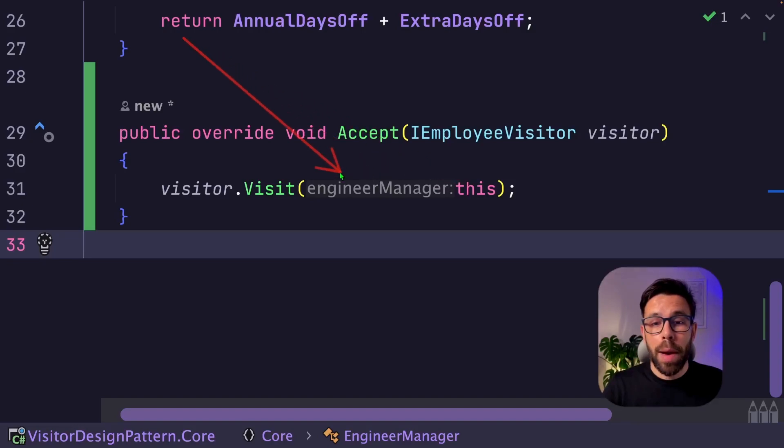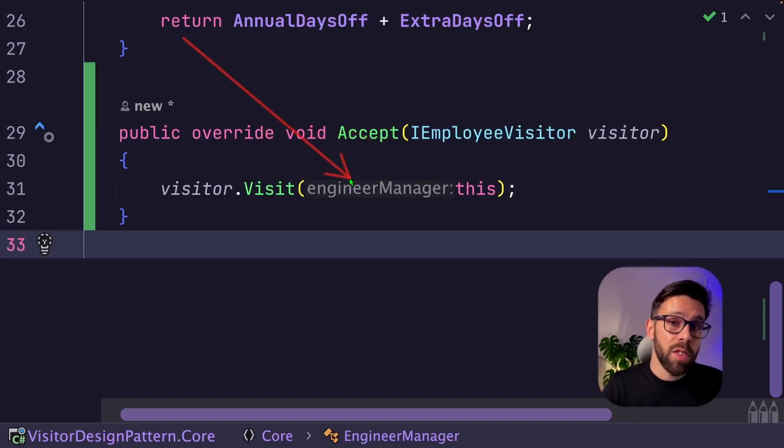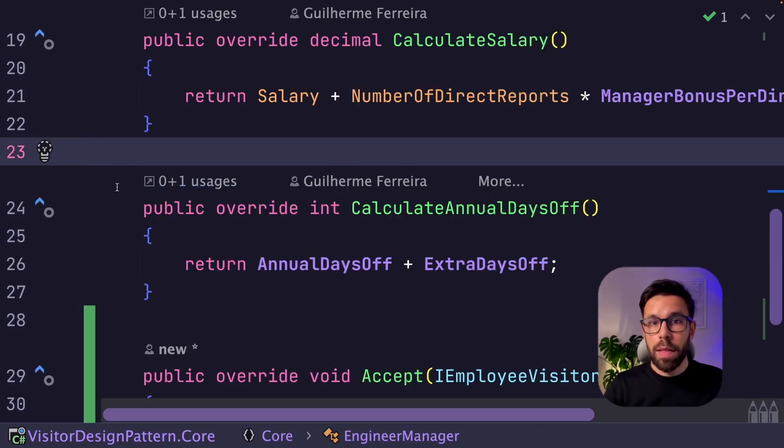So on my case, I'm doing this on the engineering manager, but let's do the same for the other ones. So I have done exactly the same for the other two classes.